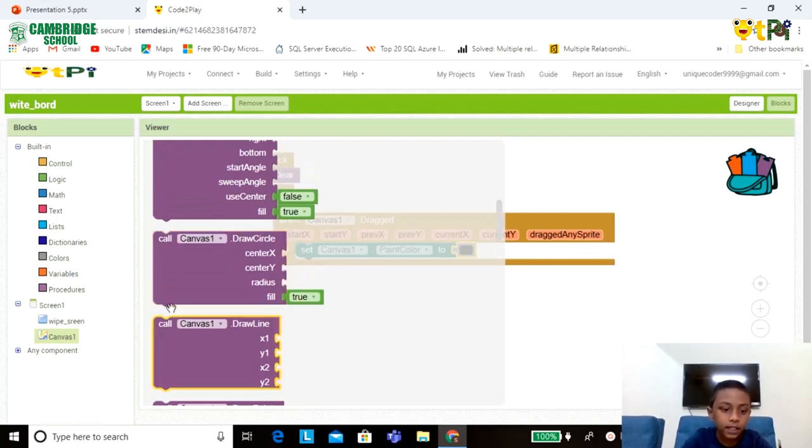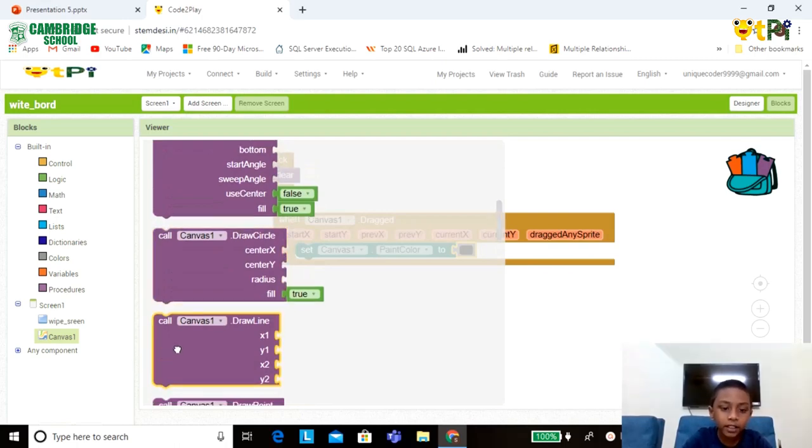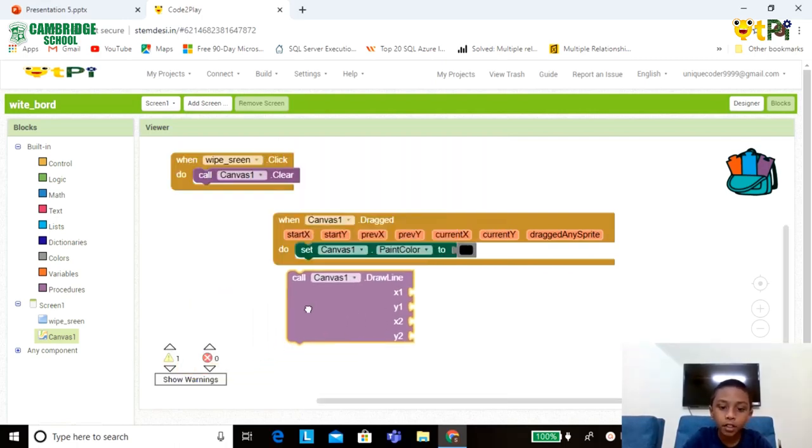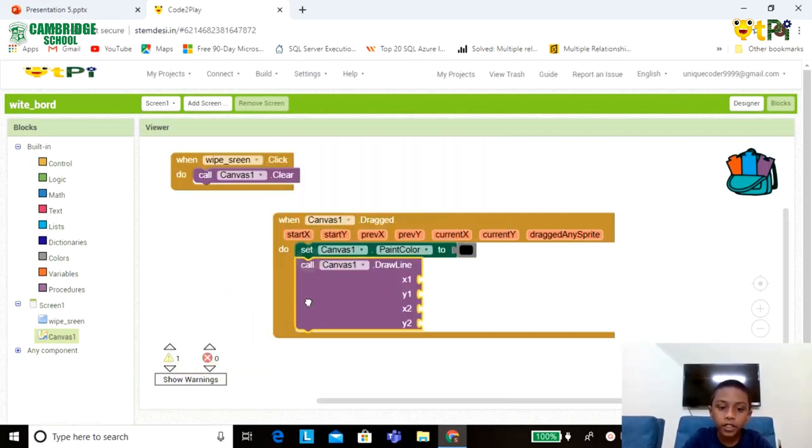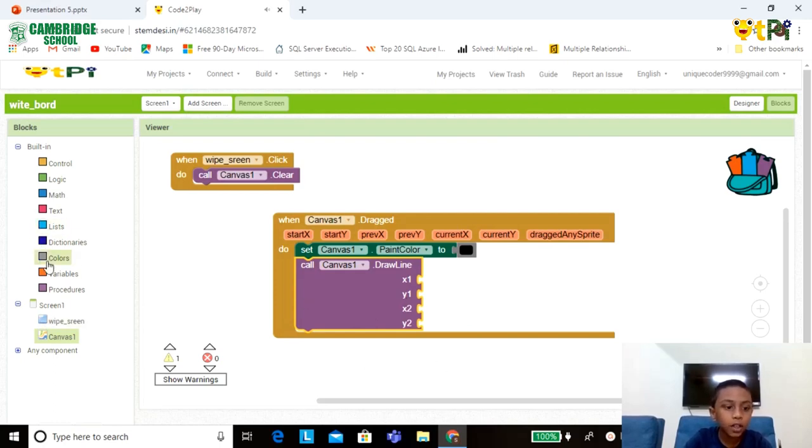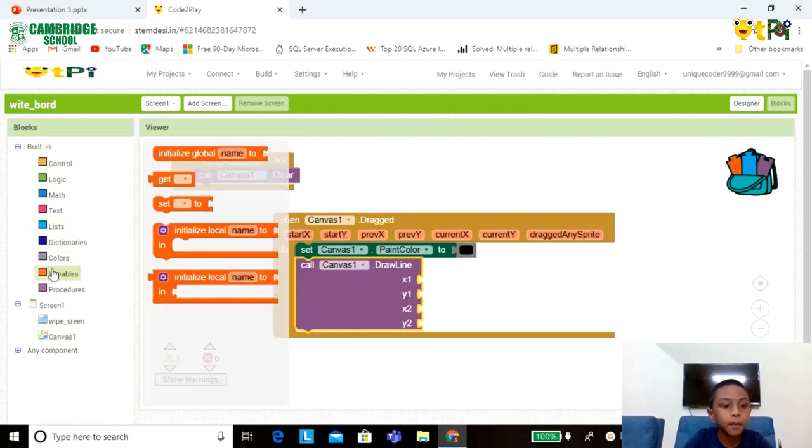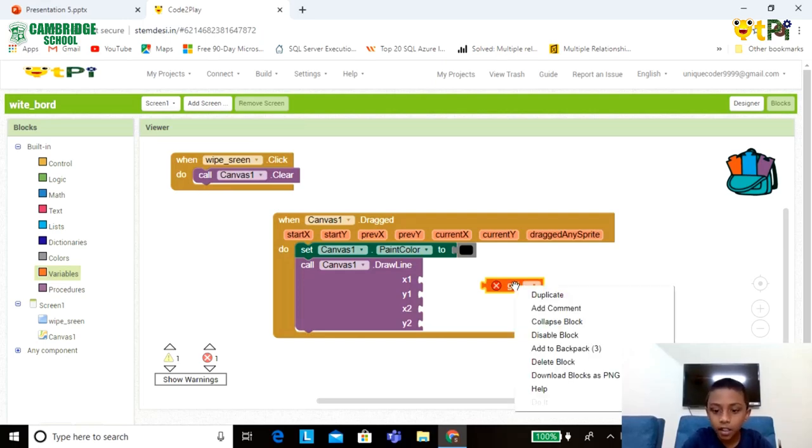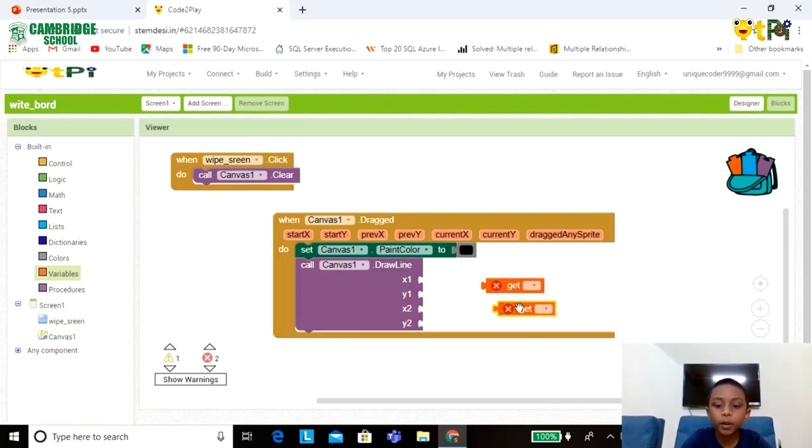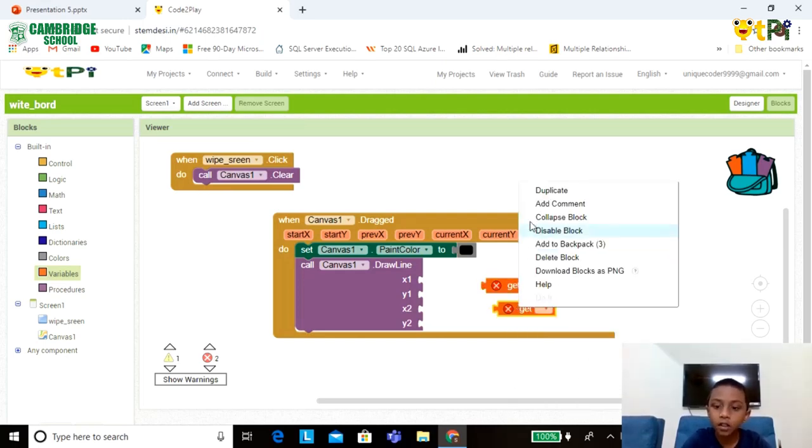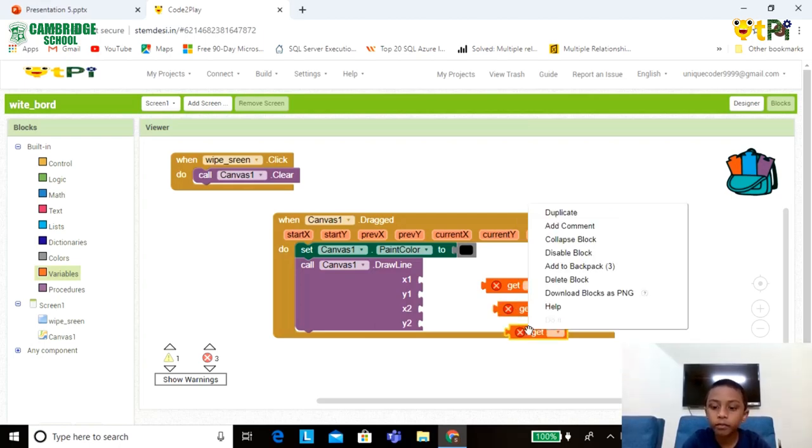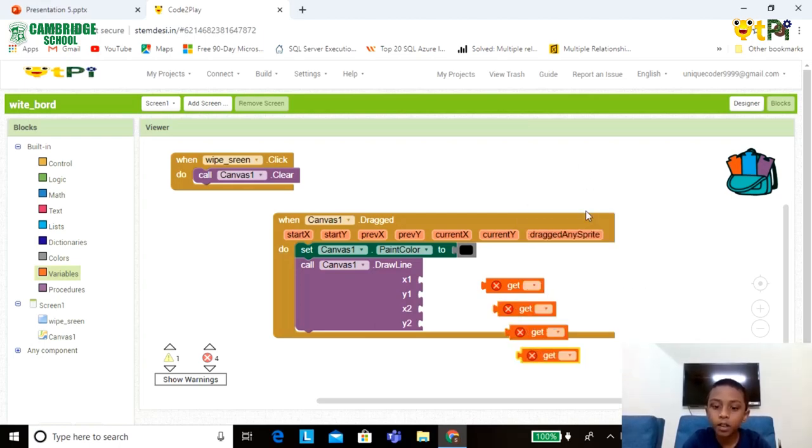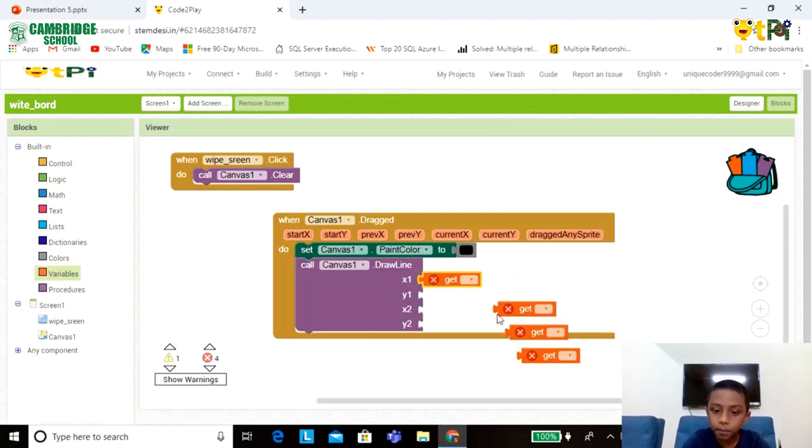You can find this option. Now set it in here. Now go to the Variables part, drag and drop the Get Variable. Now duplicate till we get four. Now set it in the space.